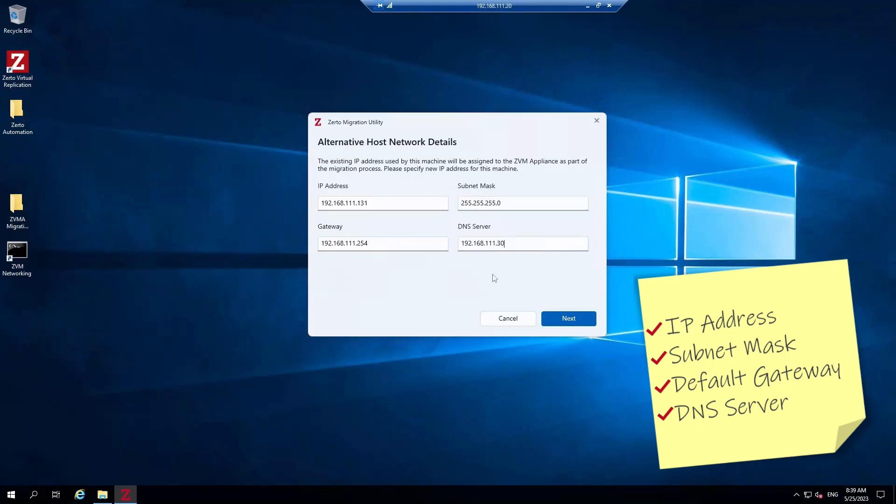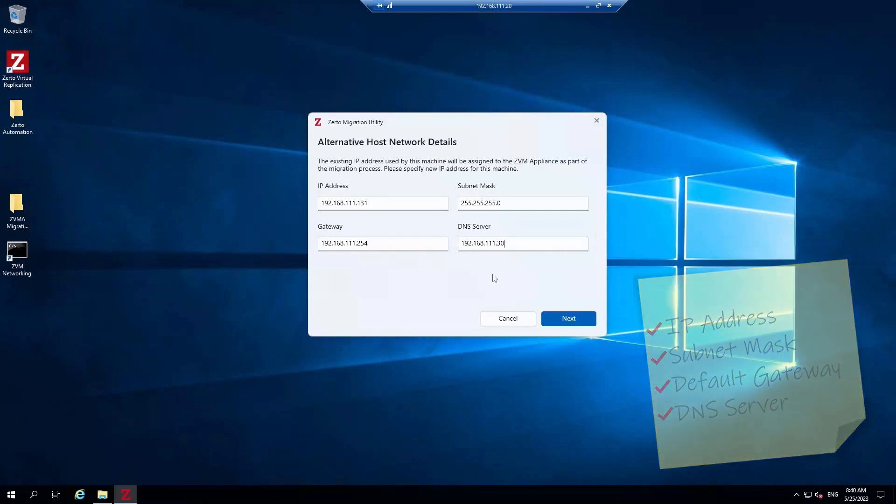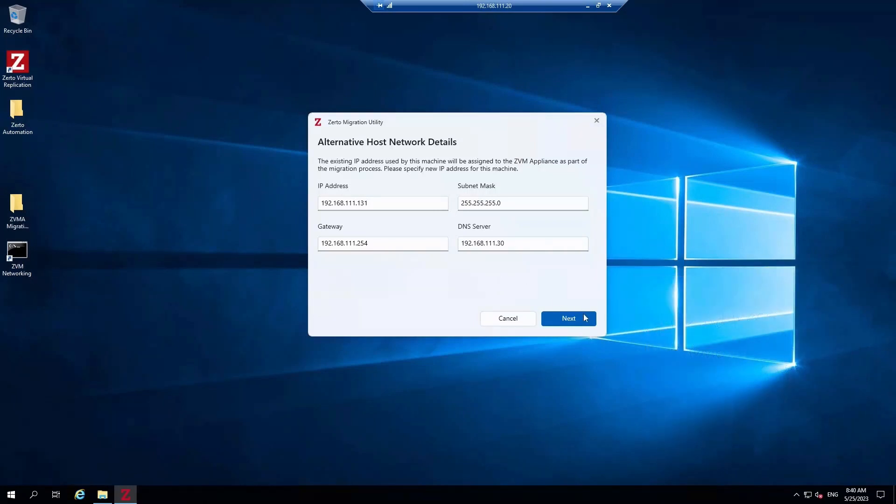Keep this IP address handy because we'll be needing it very soon. Once we start the migration, the RDP session is going to drop, and we'll use the IP address to re-establish the connection. For now, let's click Next.